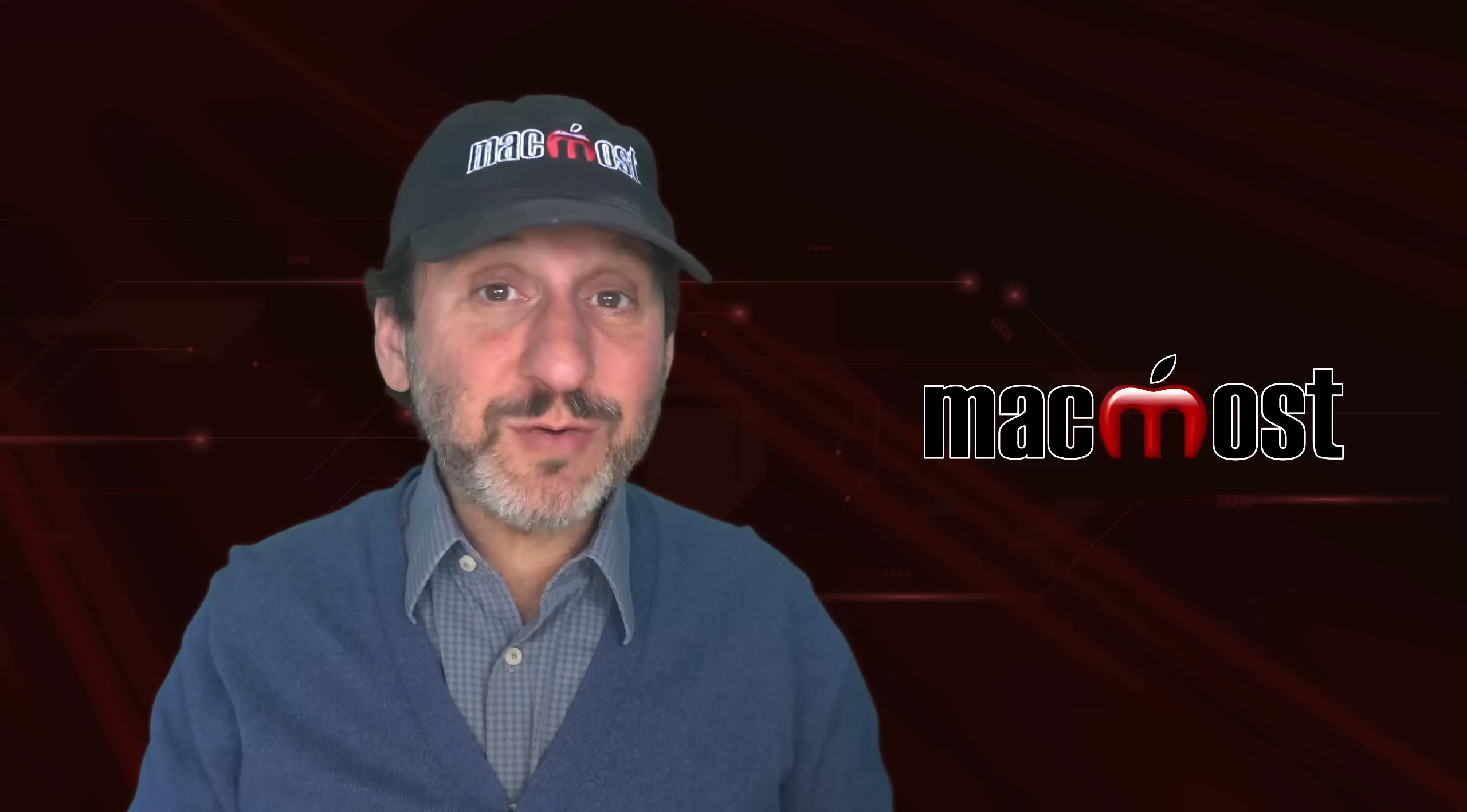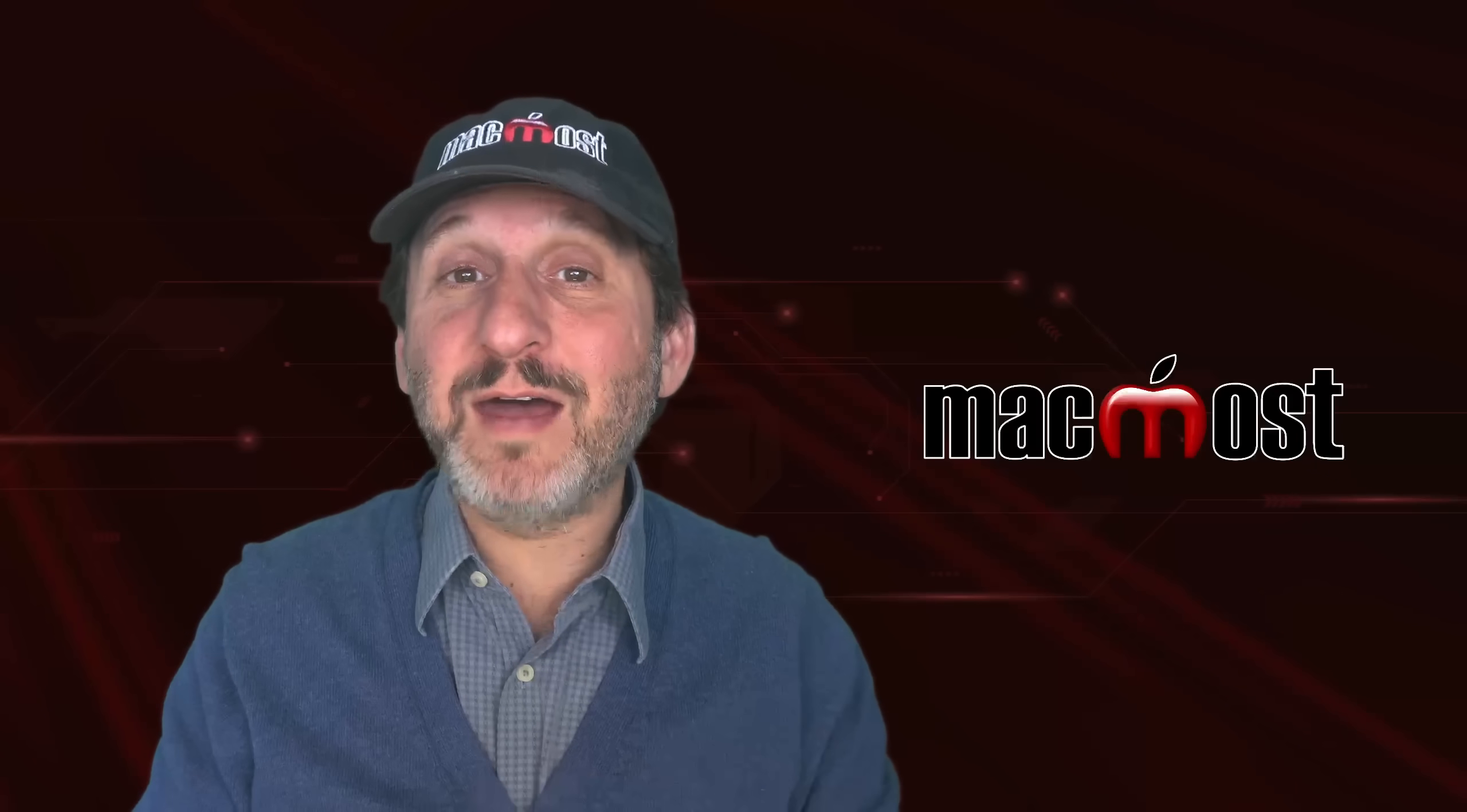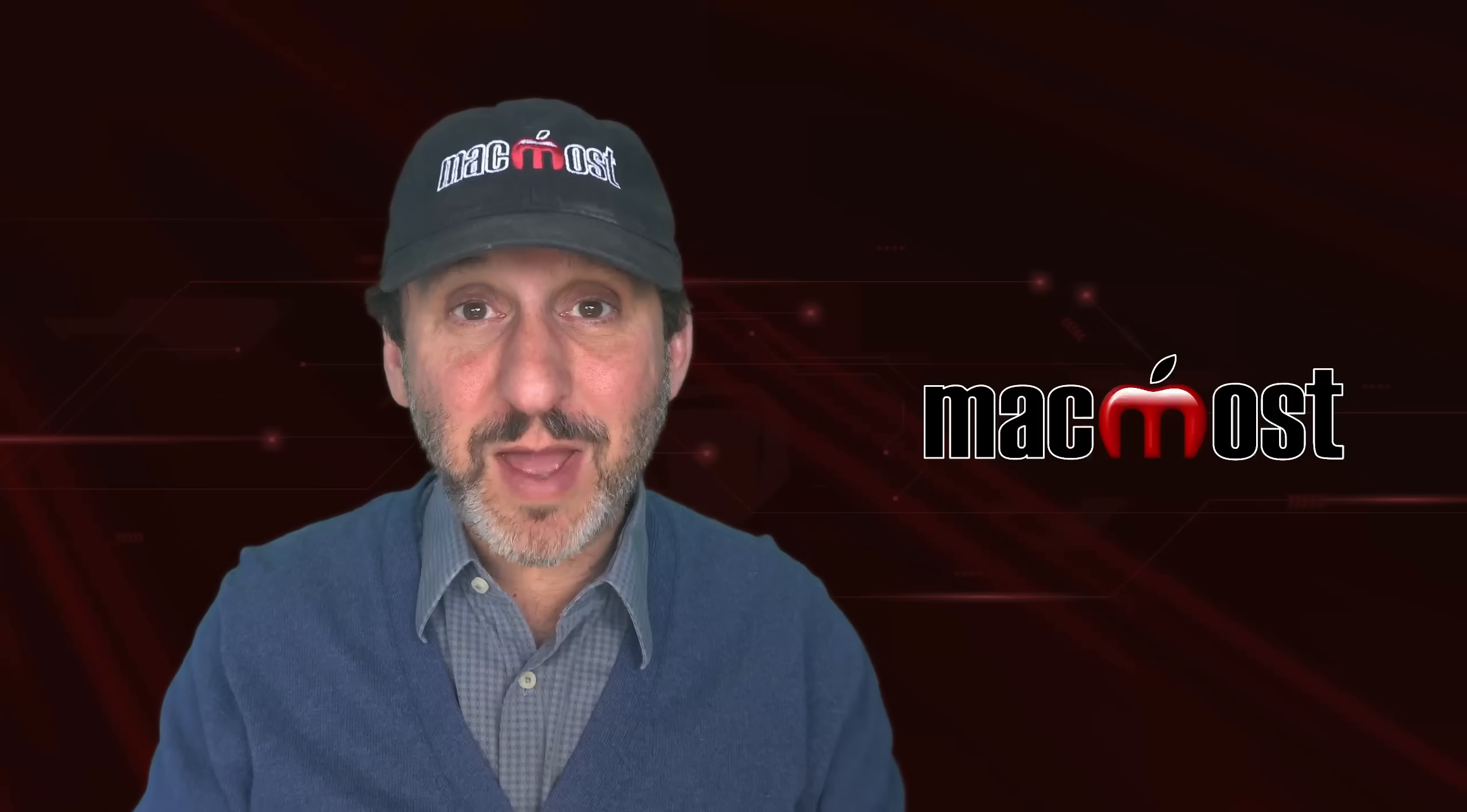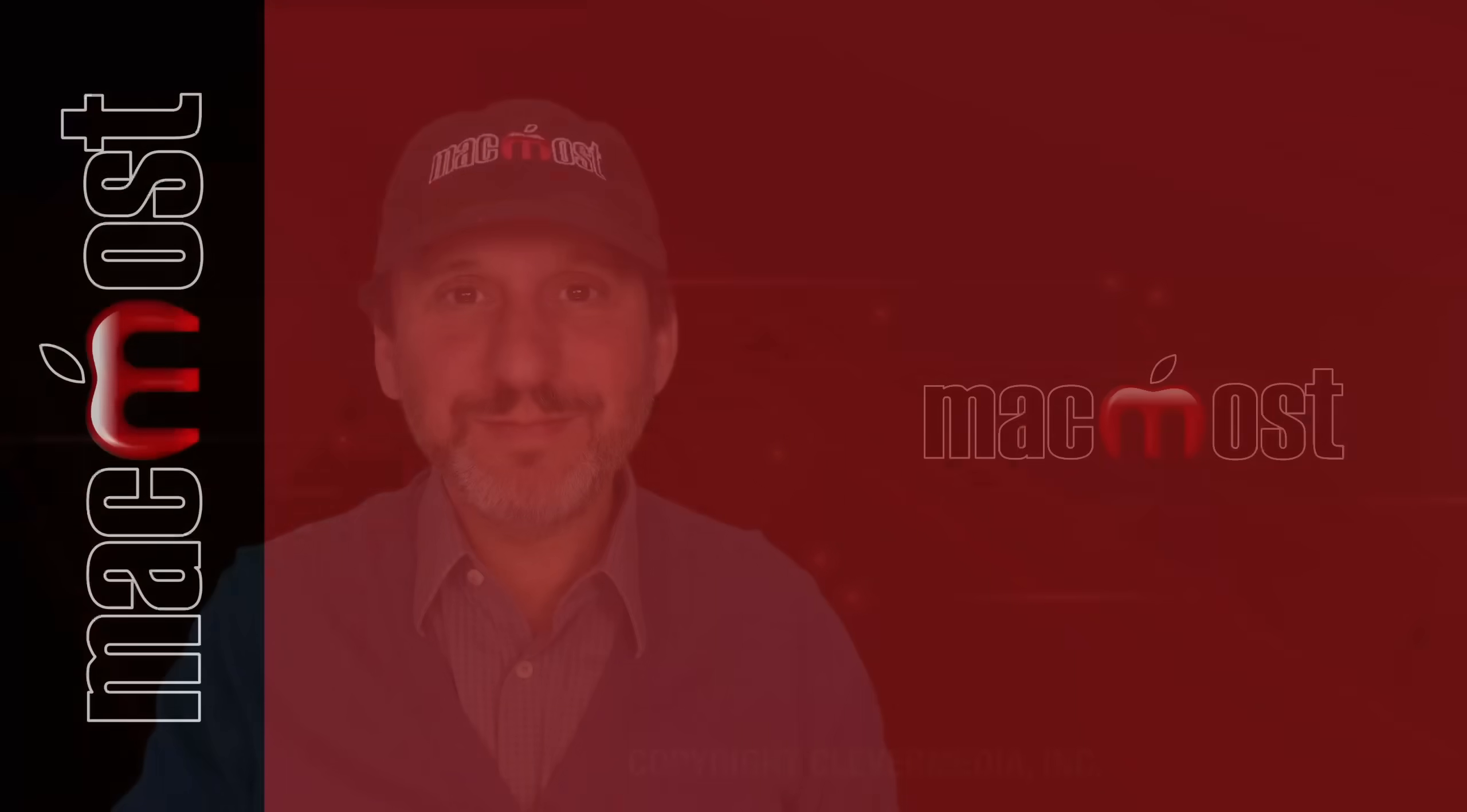So there are a bunch of ways to fix some annoyances you may have with using macOS. I hope you found this useful. Thanks for watching.